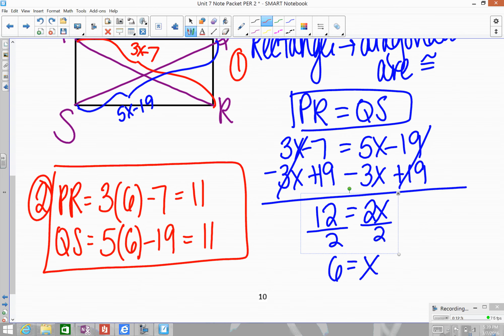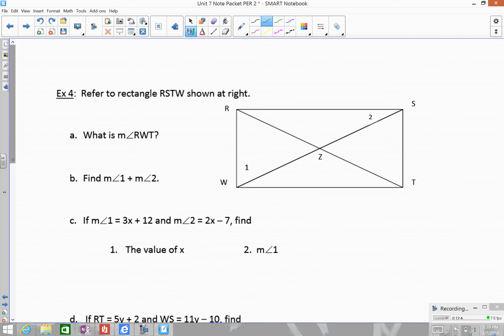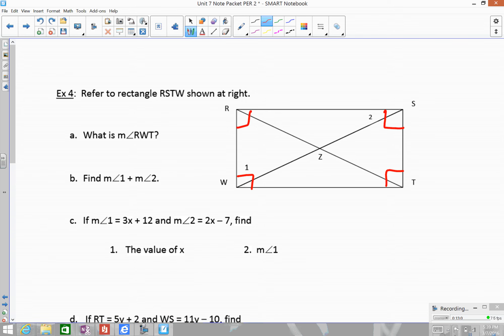For the last example, we have a rectangle where angles, sides, and diagonals all come into play. All angles are right angles and we have our parallelogram properties. The rhombus properties don't apply here — rectangles and rhombuses are separate categories. First, we find the measure of angle RWT, which has to be 90 degrees since the whole figure is a rectangle.